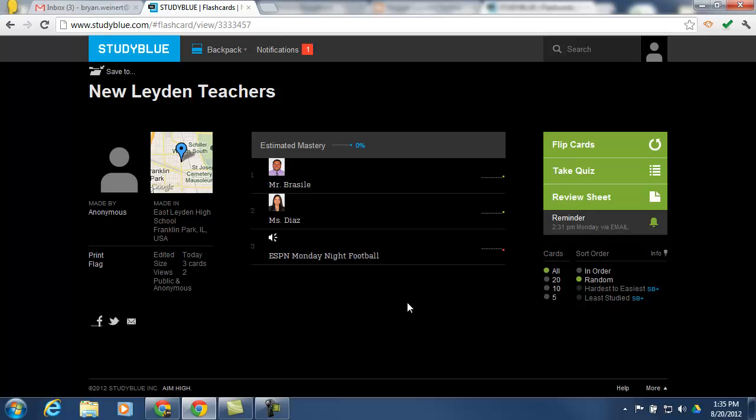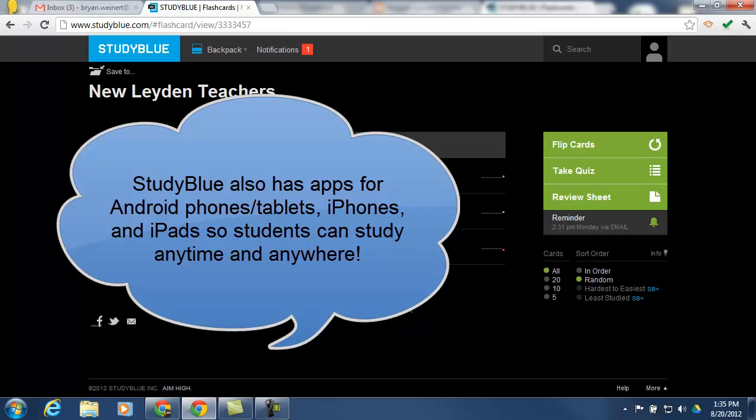So hopefully you get the idea that using StudyBlue is extremely easy to create flashcard sets. Easy to share with the students. And students can even create their own flashcard sets and share them with their friends. There are a lot more features to go into. But this was just meant to be an introduction, so I think I'll stop here.